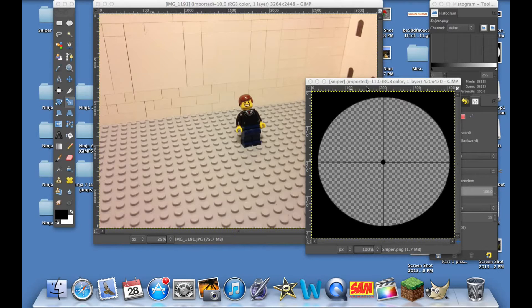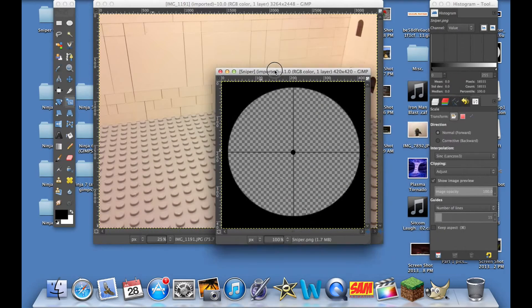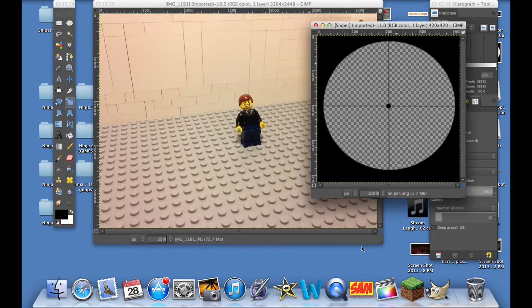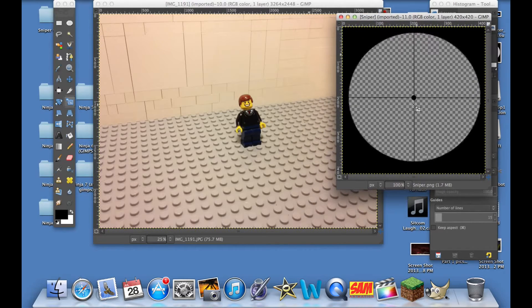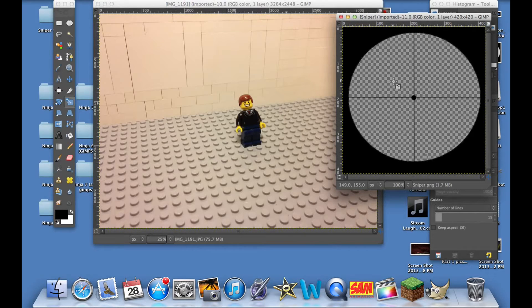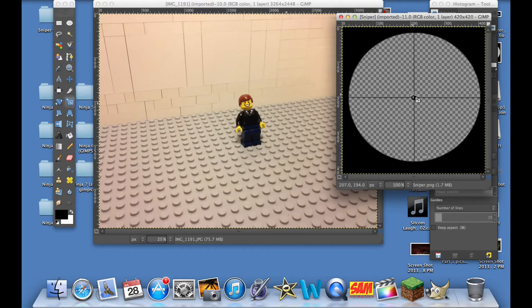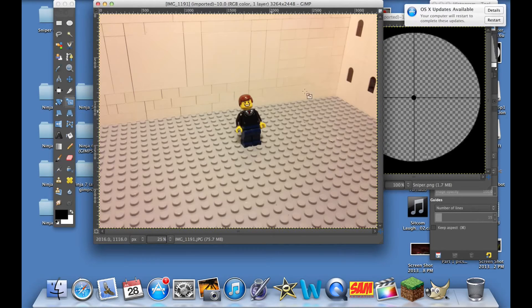What you're going to need is a picture of the crosshairs of a scope. I found this picture online—I just Google searched it—and I'll put a link in the description below of where to find this image. Then what we're going to do is paste this image over top the picture of the minifigure.